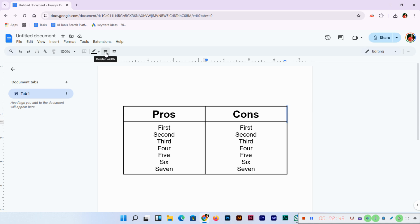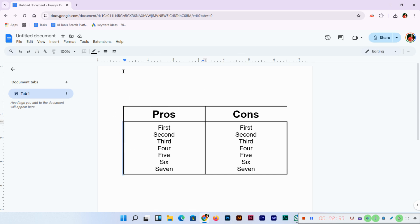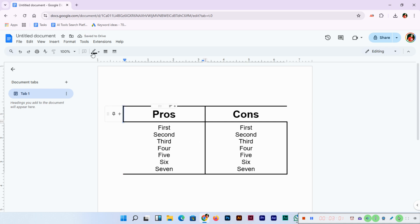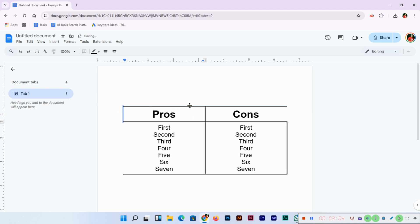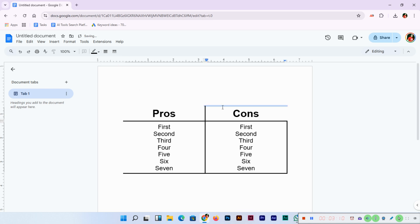I selected this, I can close this table properties, select this. Now you can go to border width and select zero. You can see now it has been hidden. Same process we can do with every side, like zero, except for the T-shape that we want.